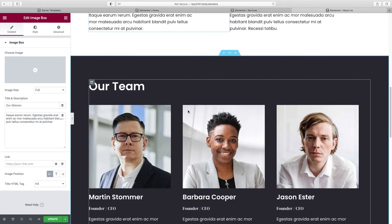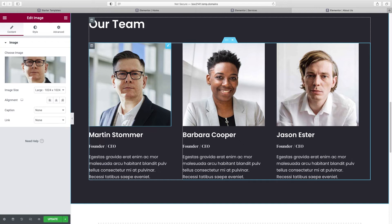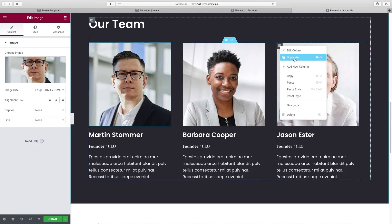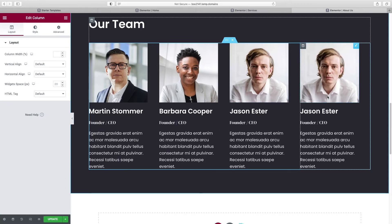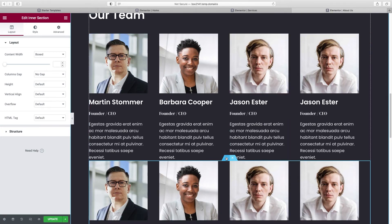Our next section is the team section. We can obviously customize each person with our own image, headline, title, and description. If you wanted a four-column layout, right-click Duplicate to add another column. If you needed two rows, go up to the row, right-click Duplicate — that gives you another whole line. Then click the new row, go to Advanced, give it a top margin to separate it from the line above.